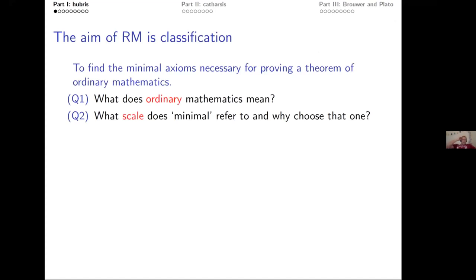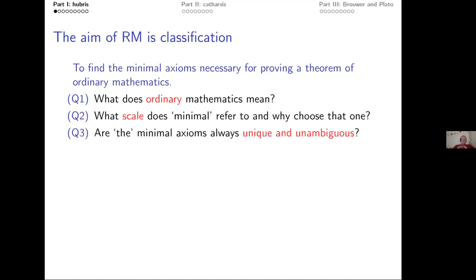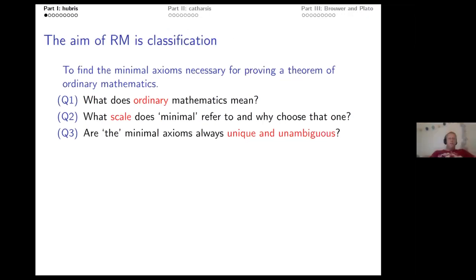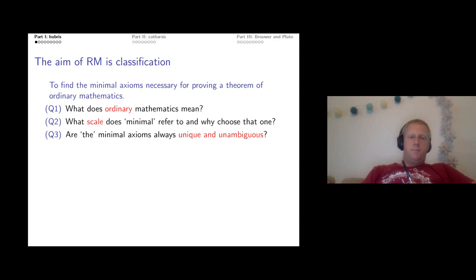While you say 'minimal,' what scale does minimal refer to, and why did people choose that scale and not another? Third: you say 'the minimal axioms,' but why would there always be minimal axioms that are unique and unambiguous for proving a given theorem of ordinary math? These are the conceptual questions I want to address.